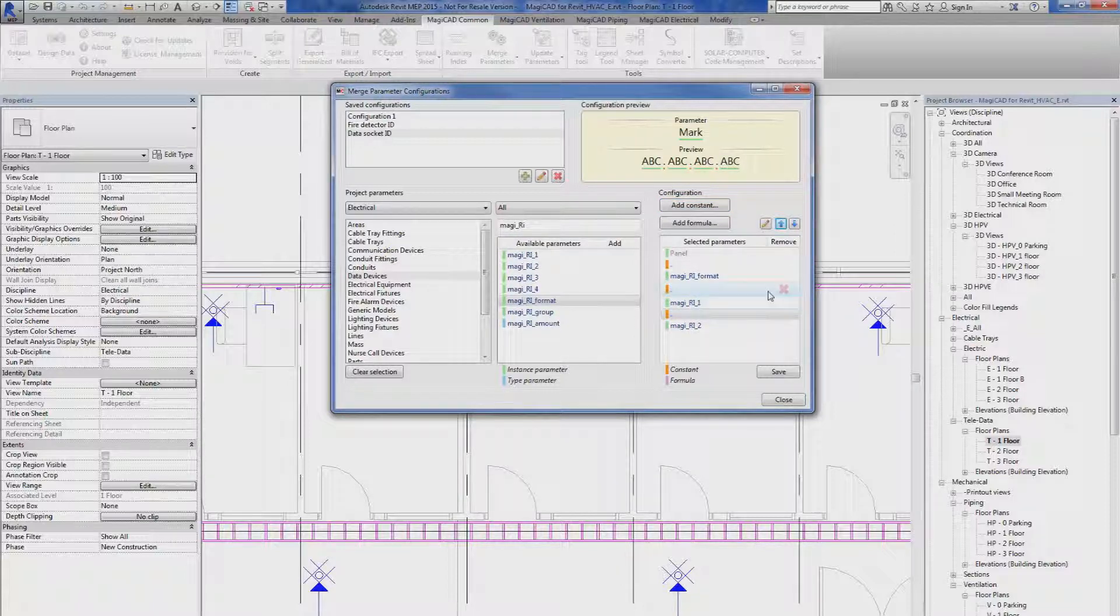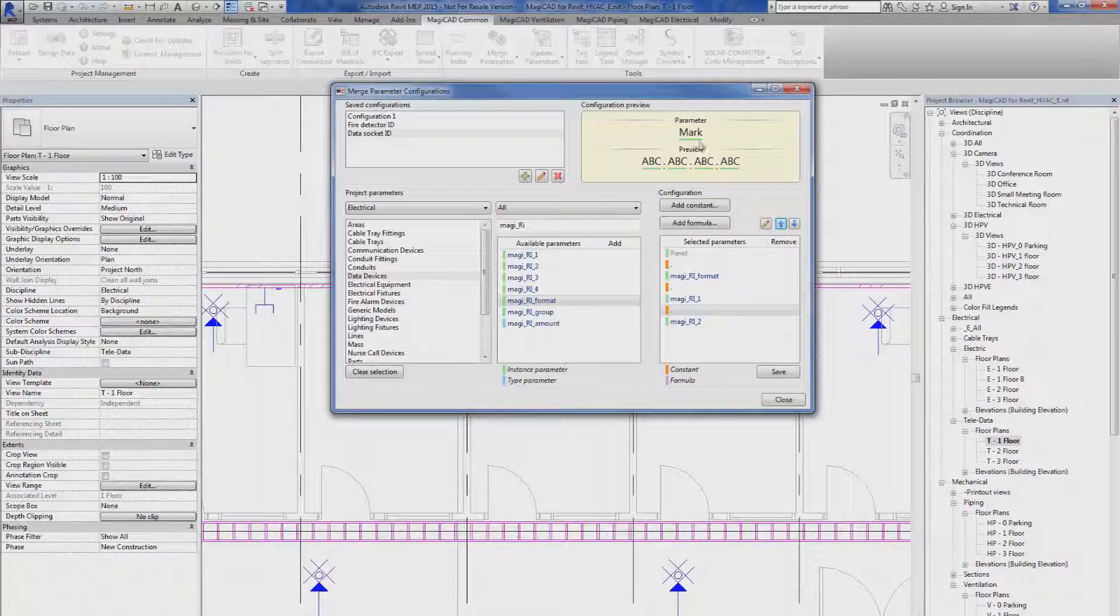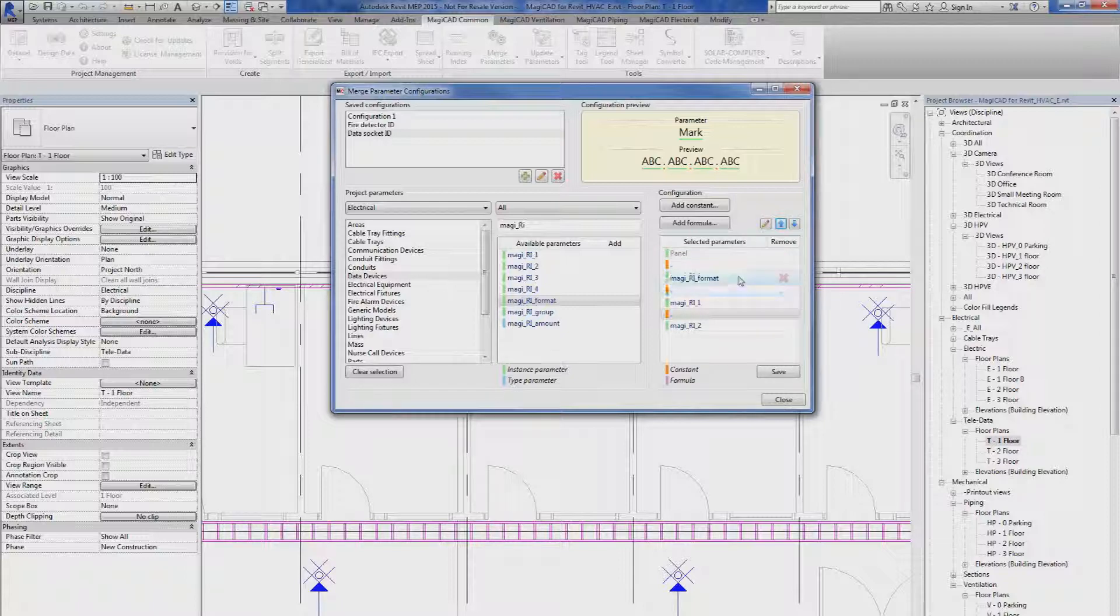Now I have created my parameter configuration. And I can have a preview in the configuration preview window. The target parameter that I'm going to read to is the mark parameter. And the preview is panel name, running index format, running index one, running index two.